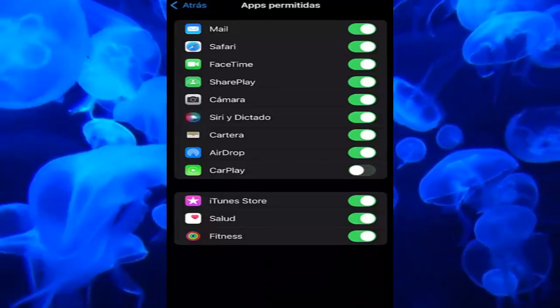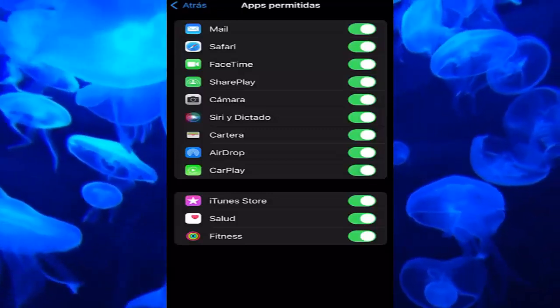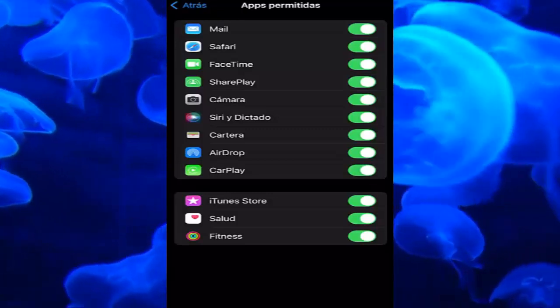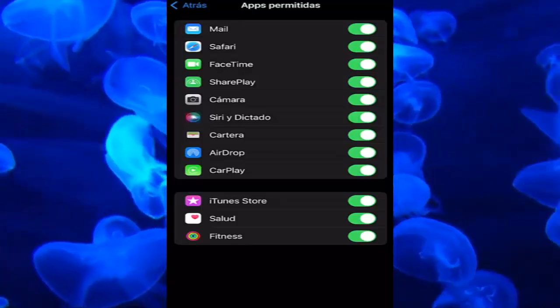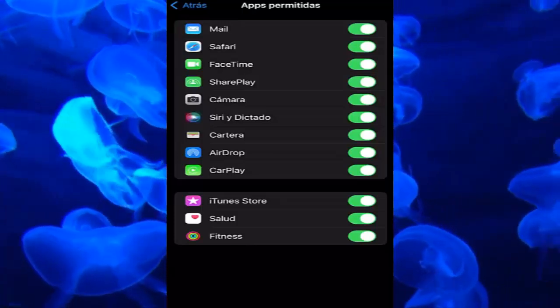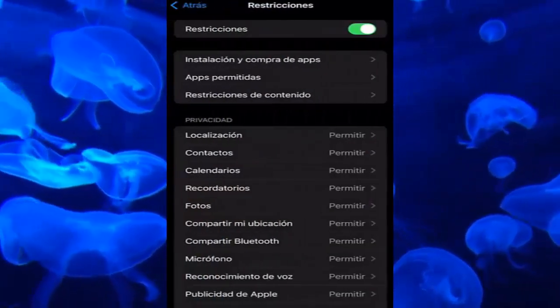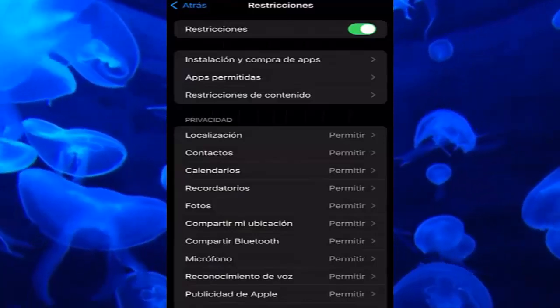In case you have the CarPlay option deactivated, as you can see on the screen, the only thing we have to do is activate it. In this way our phone will allow us to use this application. Once this is done, the next thing we have to do is restart our iPhone.